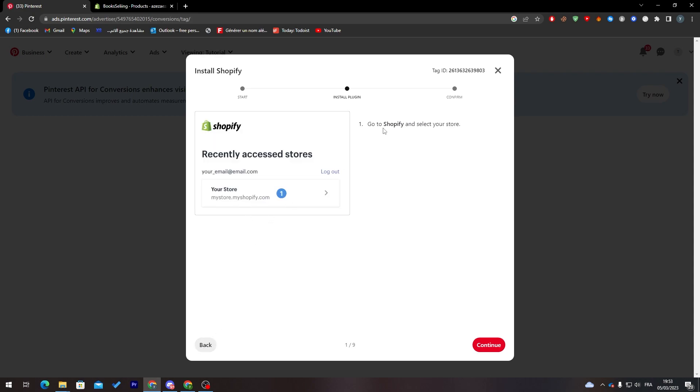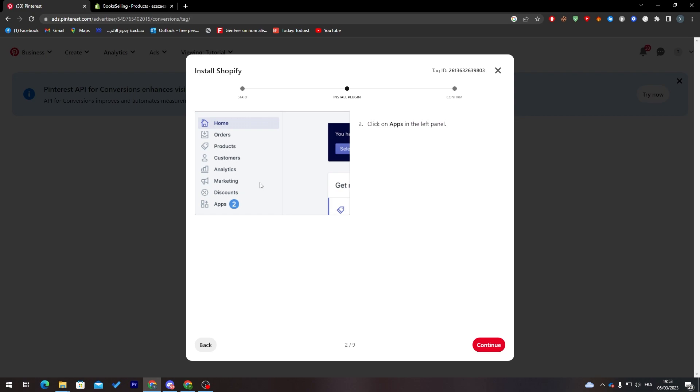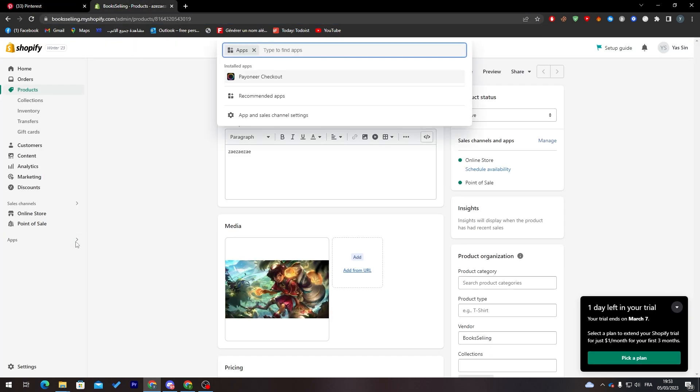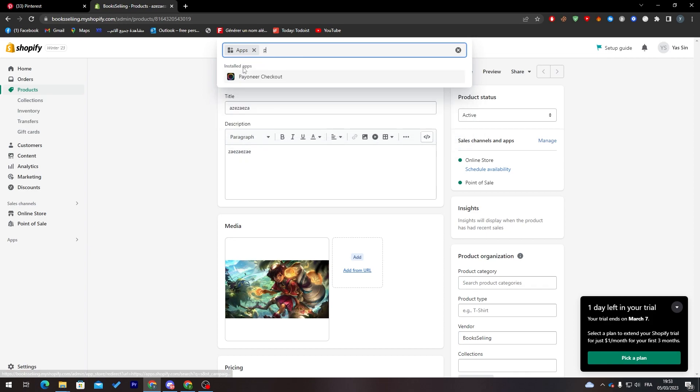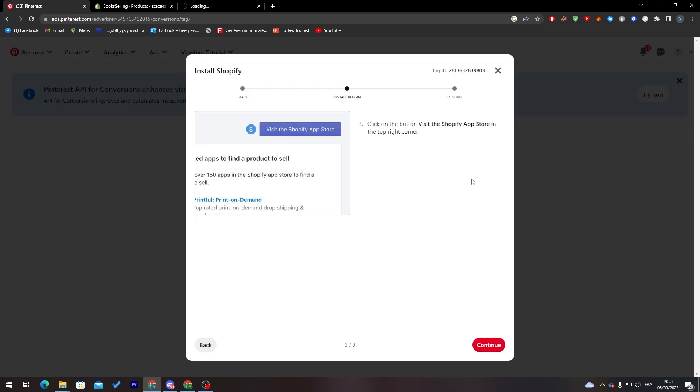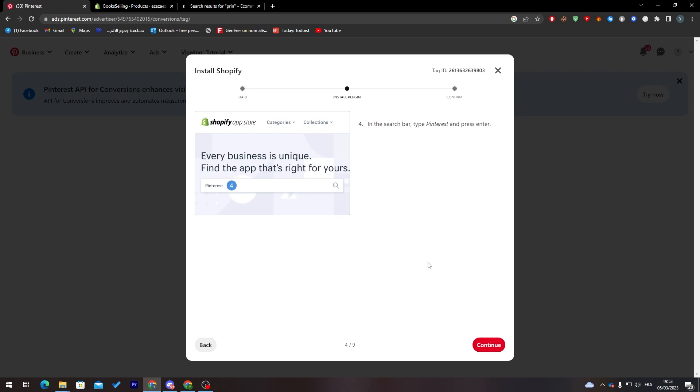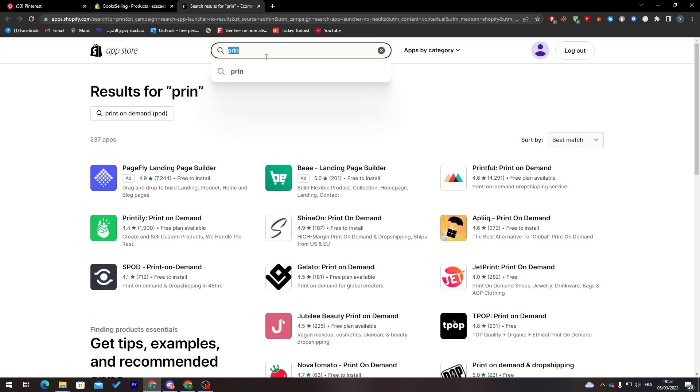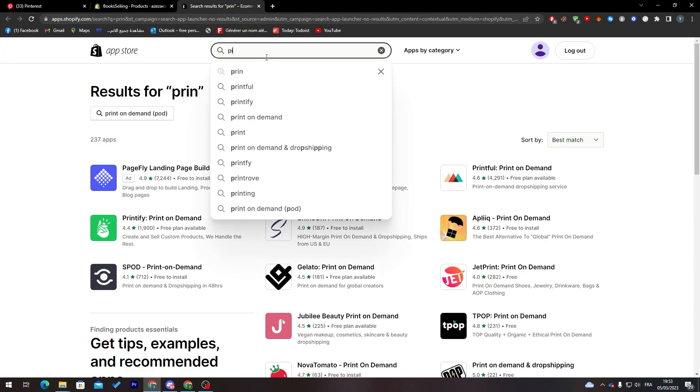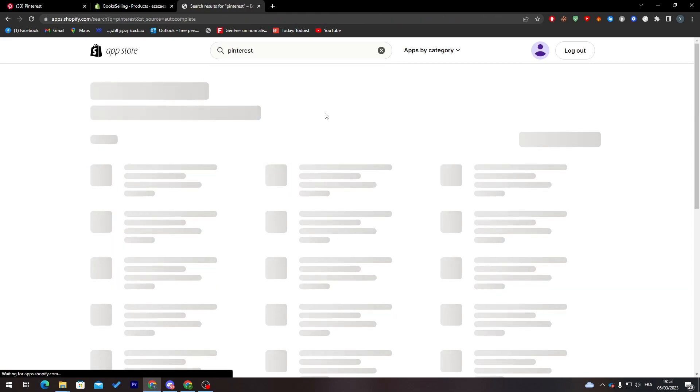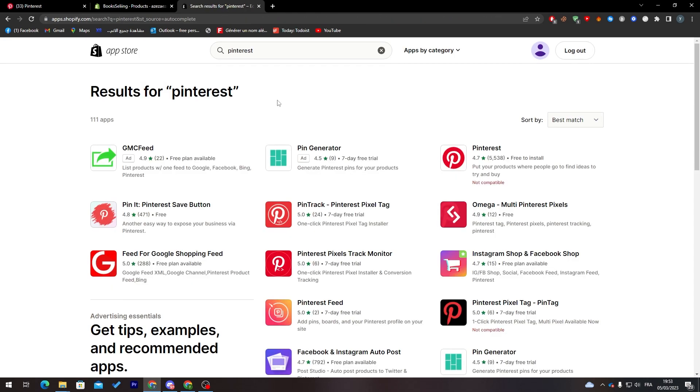Now go to Shopify and select your store. I'm on Shopify now, go to home and click on apps. From here, search for Pinterest. Visit your Shopify app store and choose Pinterest. Here it is, I'm going to download this one.